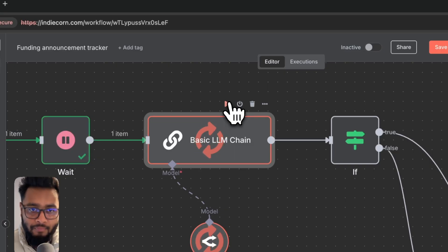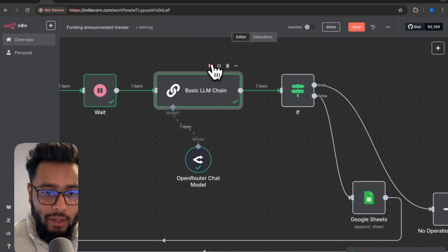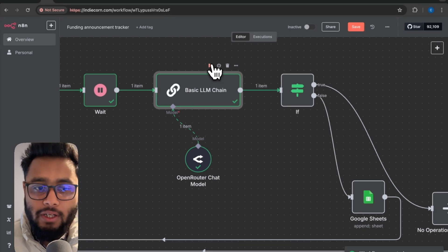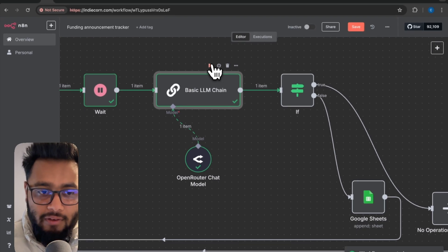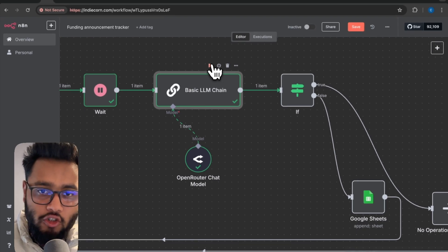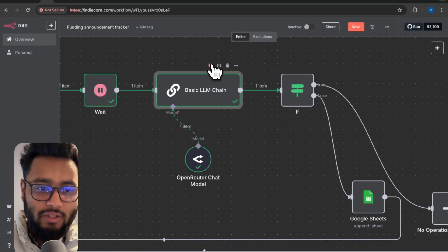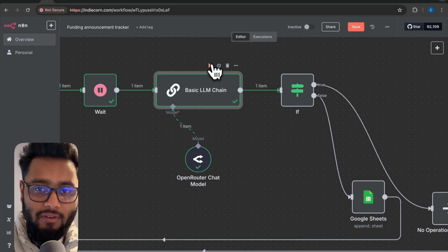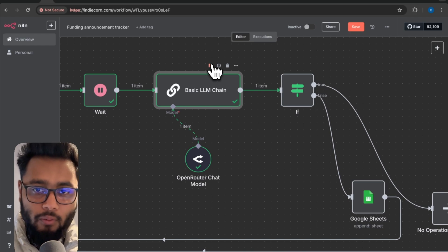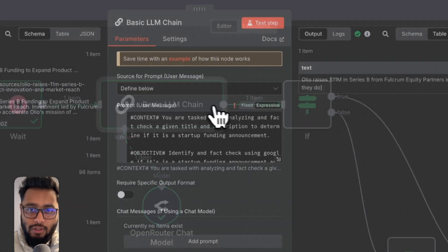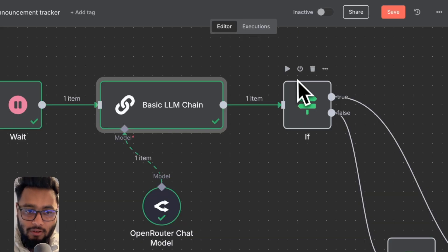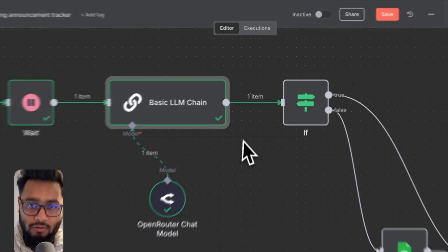Now you can see the prompt is here. We have added the title and the description. So this LLM will analyze the data and try to understand whether it's a funding announcement or not. Let's run this and we will identify whether it's a funding announcement. If it's not, then it will say simply not fit. And we can filter that out with if not.